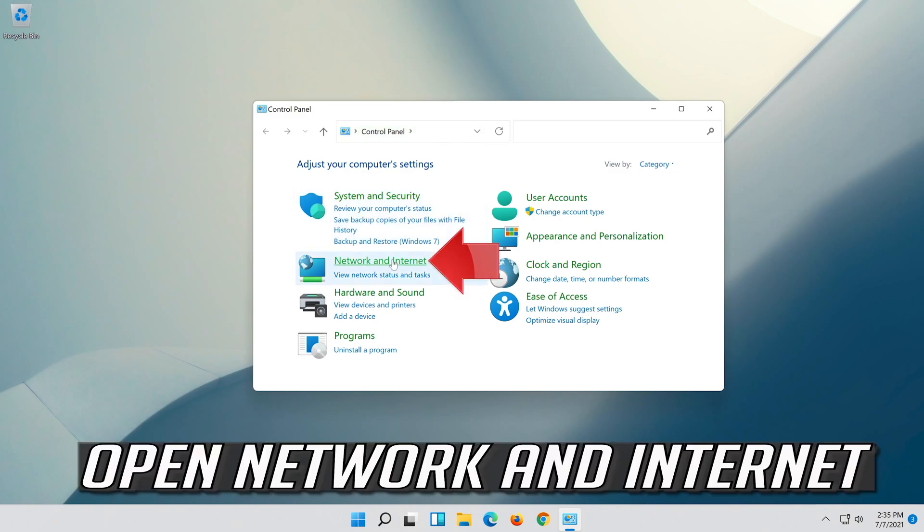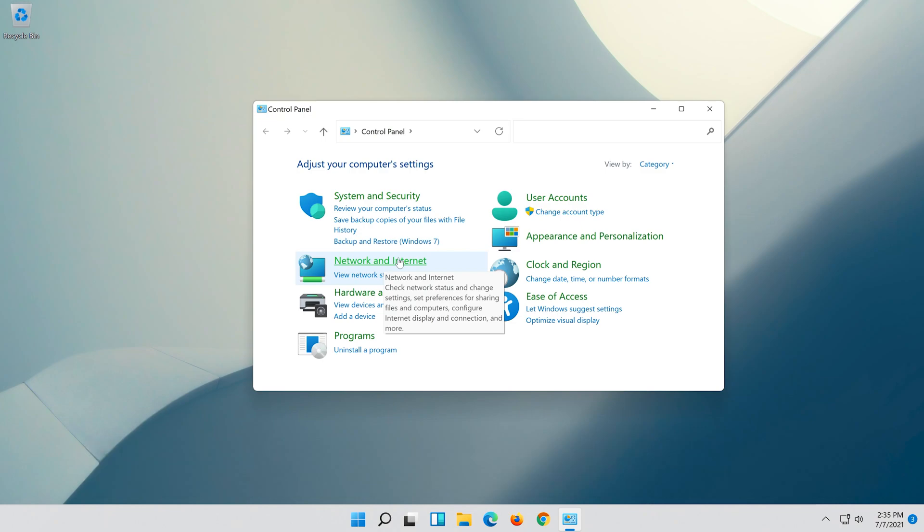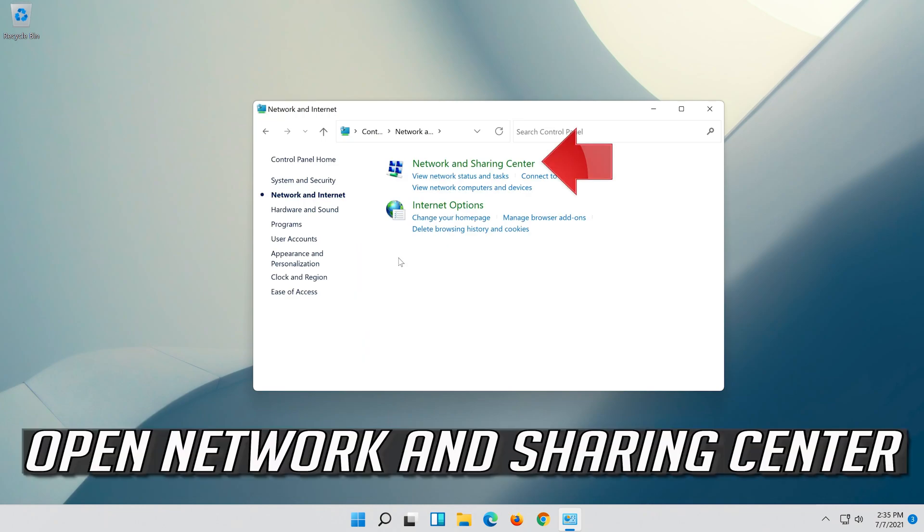Open Network and Internet, then open Network and Sharing Center.